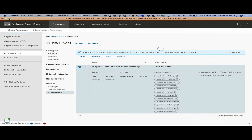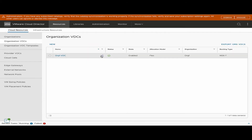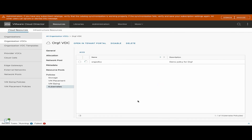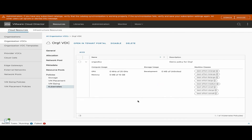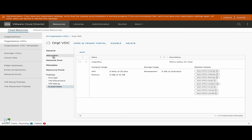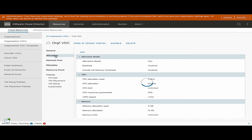Another way to create a Kubernetes policy for the tenant organization is by navigating to the org VDC UI on the provider portal. The Kubernetes policy is carved out of that allocation model's resources.